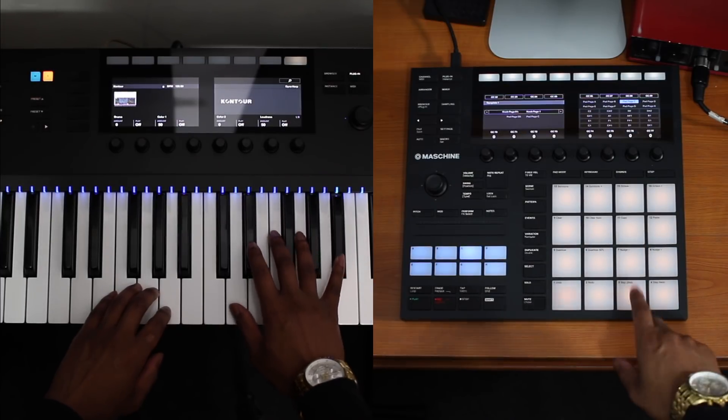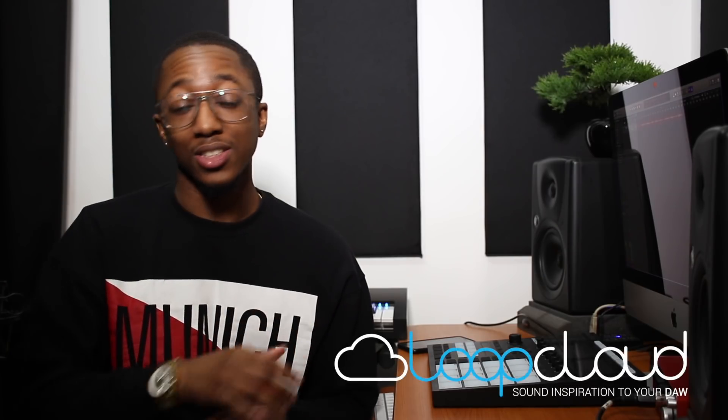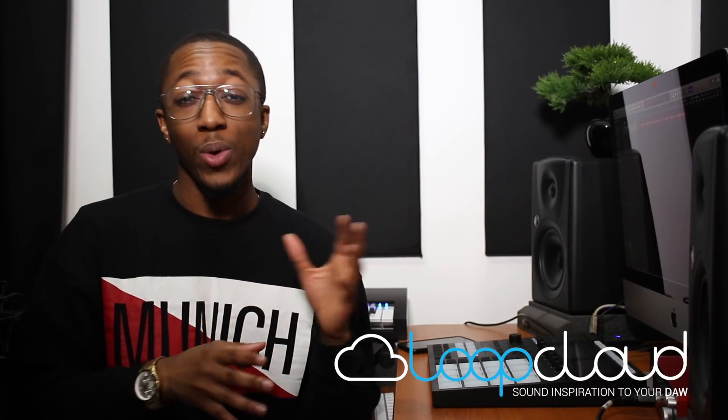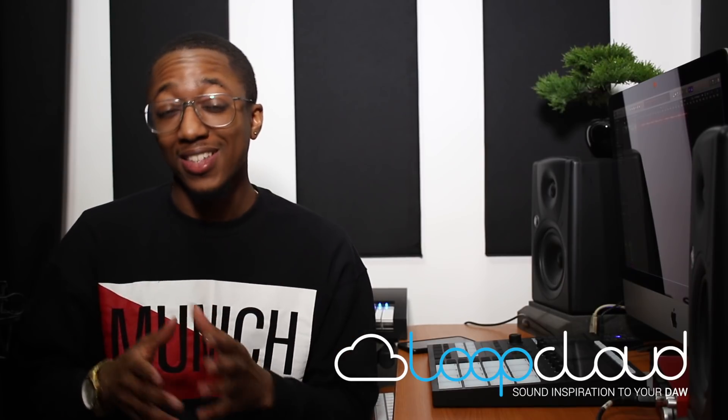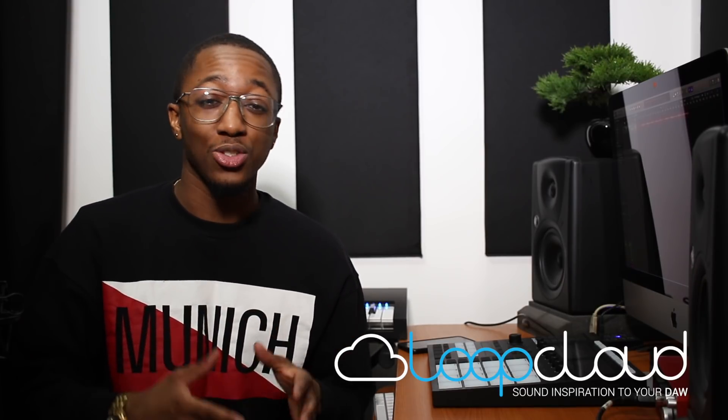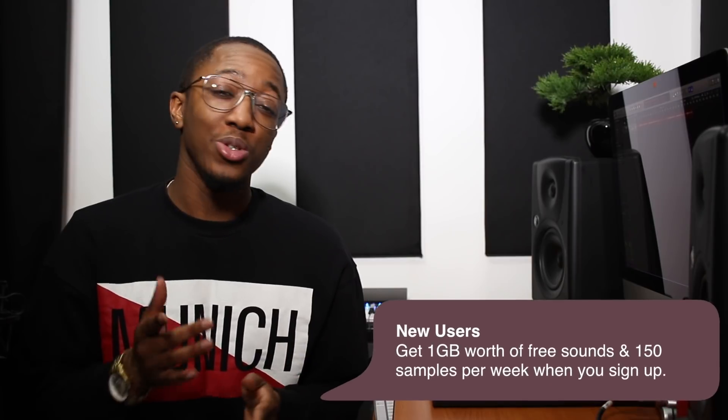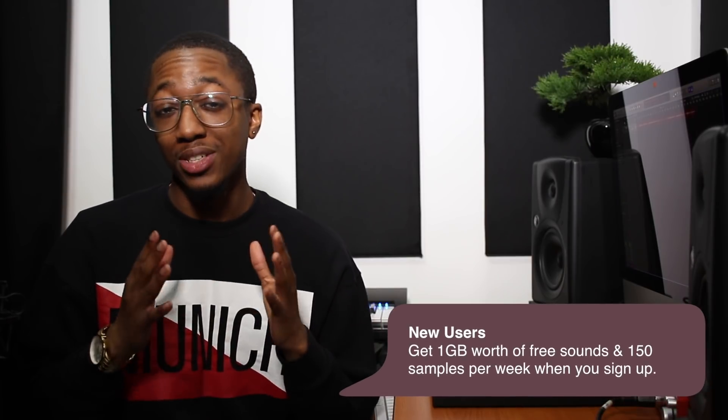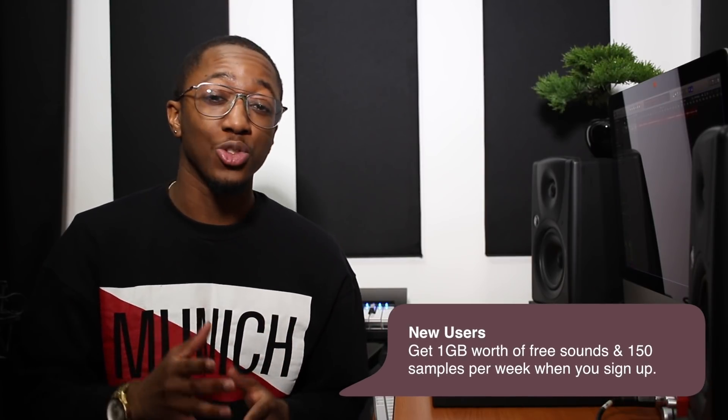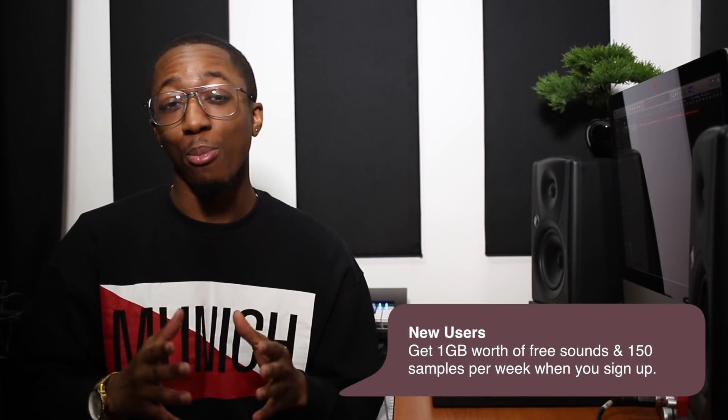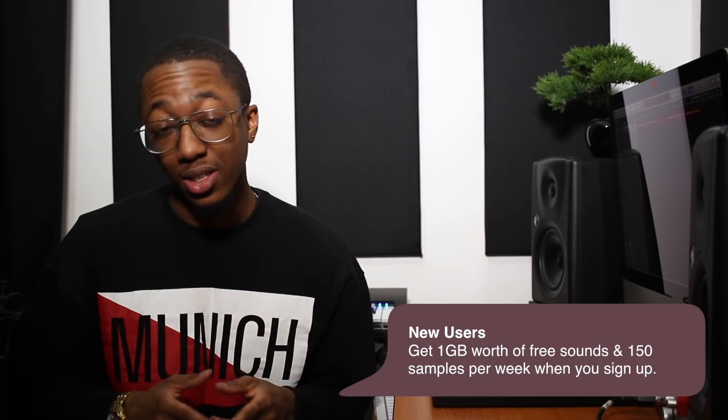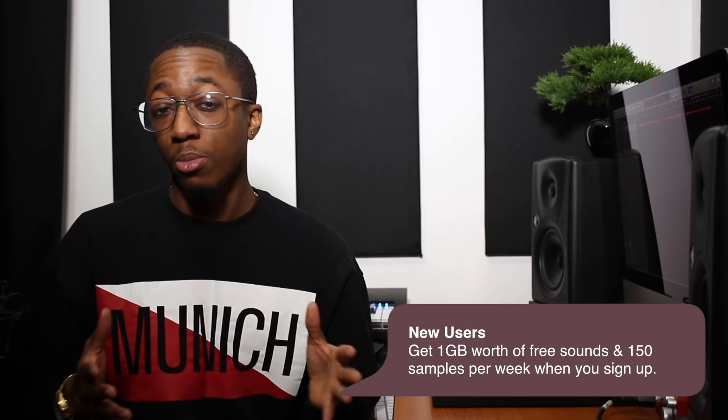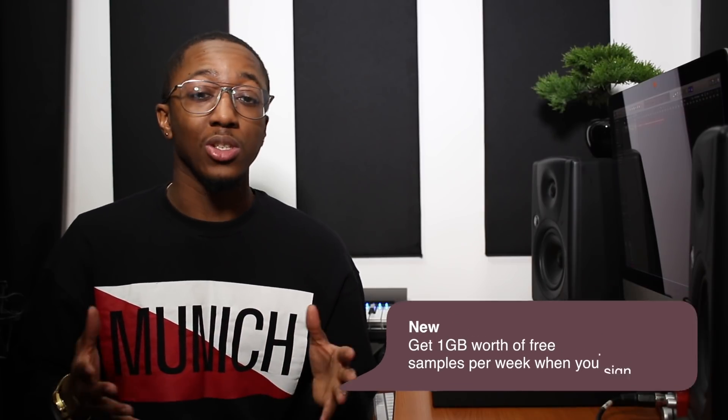Today's video is brought to us by Loop Cloud from Loopmasters. Loop Cloud is a free application for Windows and Mac that allows you to access your full Loopmasters sample library and loop library directly from the cloud and sync it straight to your DAW. All the loops will play in context with your beat so in the same key and the same tempo, which is sick. But what's even better, new users get 1GB of free sounds and 150 samples per week. So even if you haven't purchased any loops from Loopmasters, you can still get going with some free material.